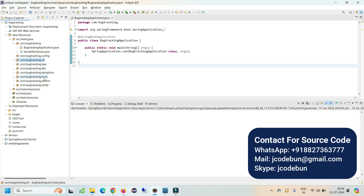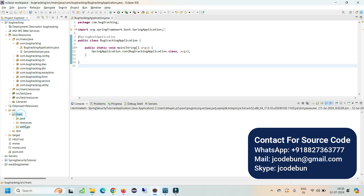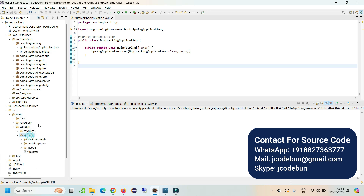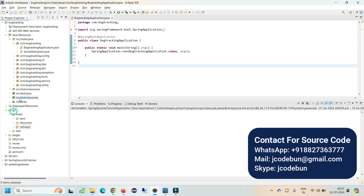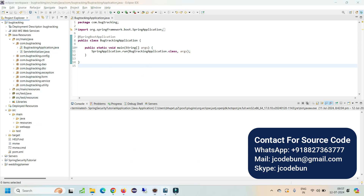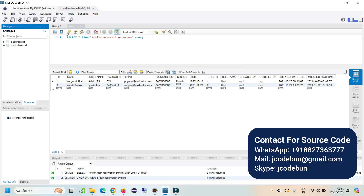For the front-end, the application uses JSP and JSTL to render data on JSP pages. It is a Maven project using pom.xml, and for storing information it uses MySQL as the backend database.